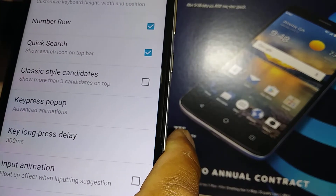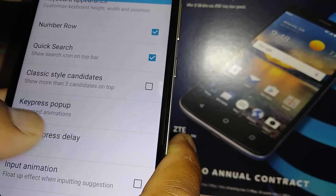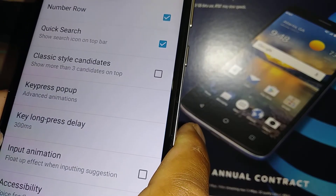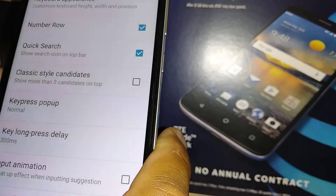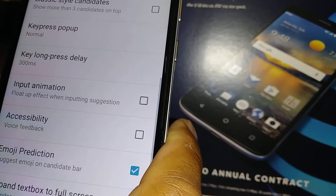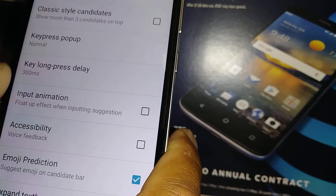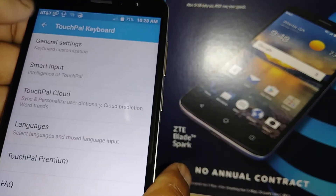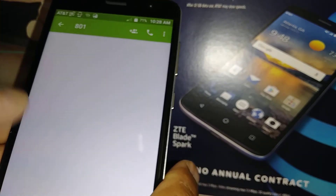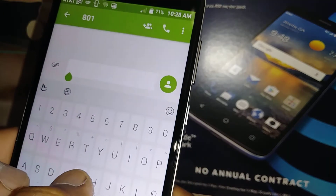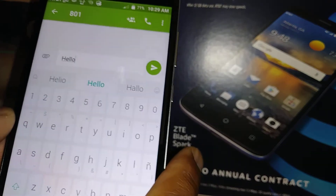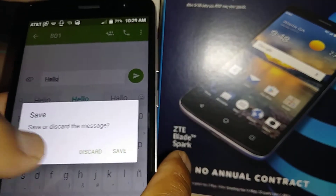In advanced settings, you can adjust the key long press delay. Under Input Animation, there's a plural effect when including suggestions — you can check this to enable input animation and see how it looks.